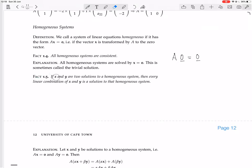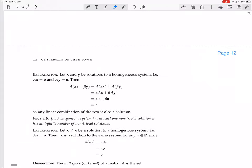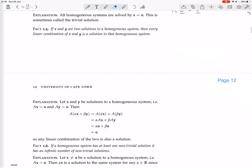Now, if X and Y are two solutions to a homogeneous system, then every linear combination of X and Y is also a solution to that homogeneous system. Why? Because let X and Y be solutions to a homogeneous system — that is, AX equals 0 and AY equals 0.